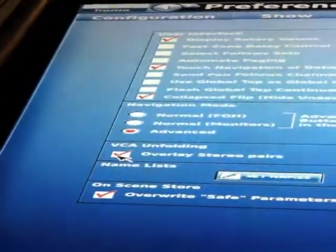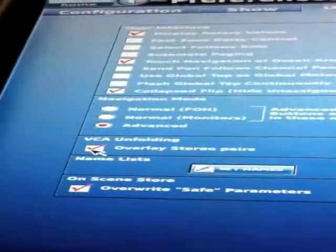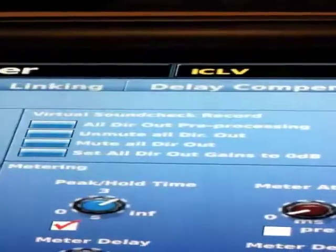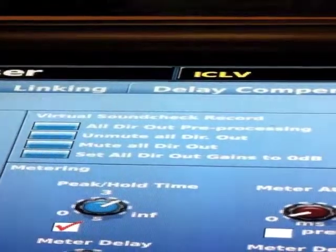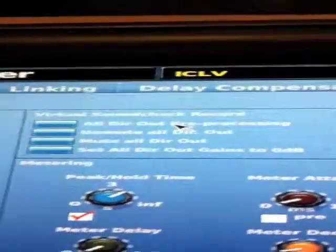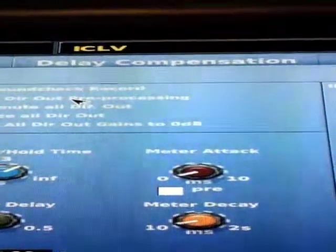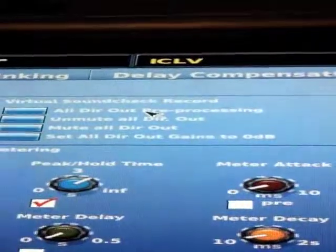This VCA unfolding — if you're doing stereo pair keyboards, when you unfold the VCAs and deploy them, it would use only one channel to indicate the stereo pair. Overwrite safe parameters — when you store a scene, this is going to be destructive to anything that is safe, so you need to make sure whether or not you truly want that engaged.